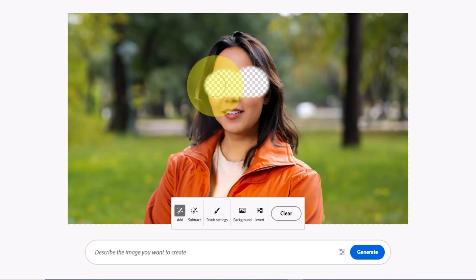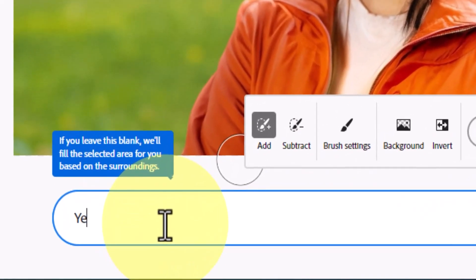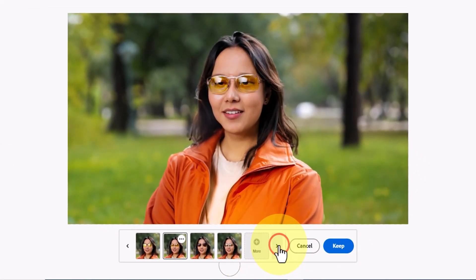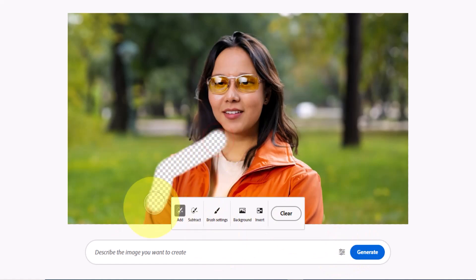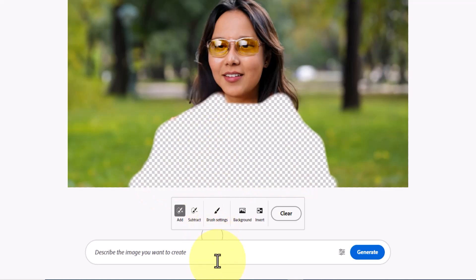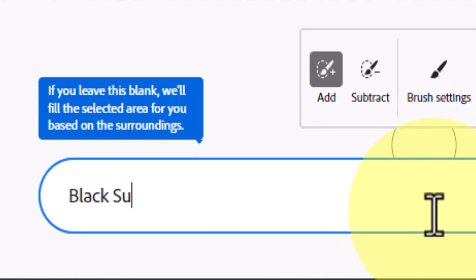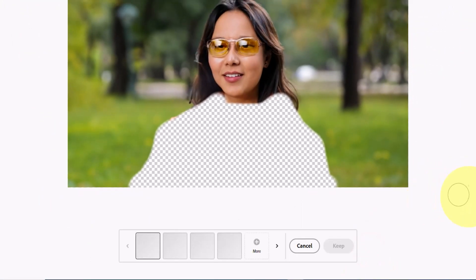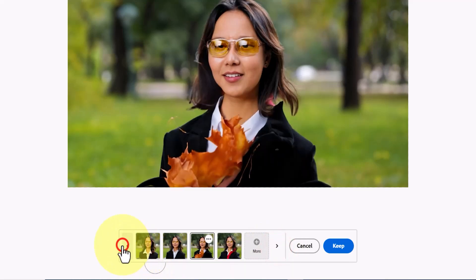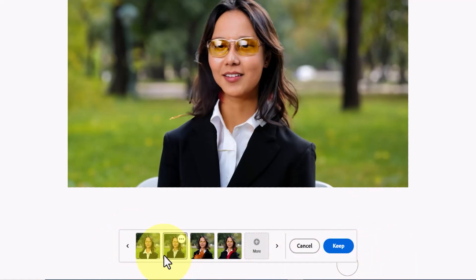Now I use the brush to select the area of the character's eyes. In the prompt section I enter 'yellow glass' to create glasses for the character and click generate. The new images are excellent — I select one and tap keep to save it. For changing the outfit I use the brush to select the character's clothing, enter the color and type of clothing in the prompt section, and click generate. The results of Adobe Firefly's AI in changing the outfit are very impressive. I select one of the new outfits, tap keep, then download the new image for free.